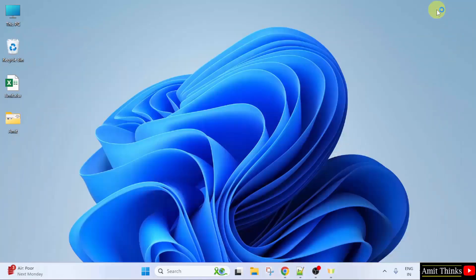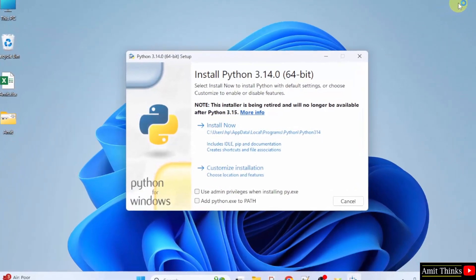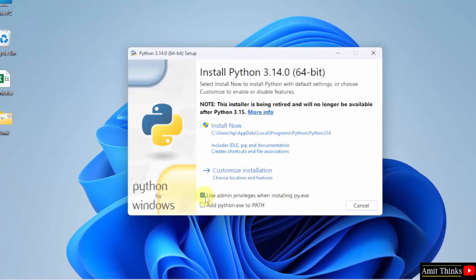Minimize. Here, you need to first select Use Admin Privileges. After that, select Add Python to Path. After that, we will click Customize Installation.